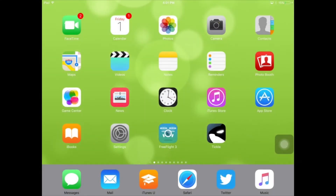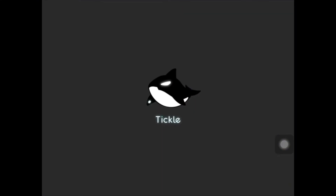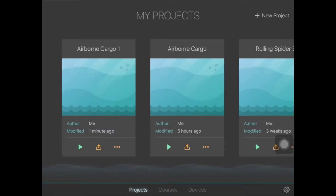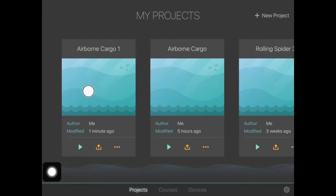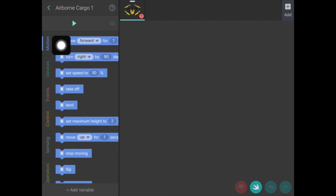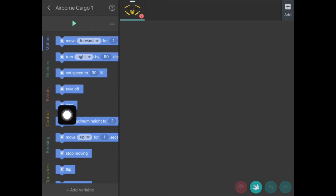Now it's time to go into the Tickle app itself to find out how to code. Going into our airborne cargo, down the left hand side you have all of your variables that we've discussed, and the three main ones we're going to be using are motion, events, and controls.